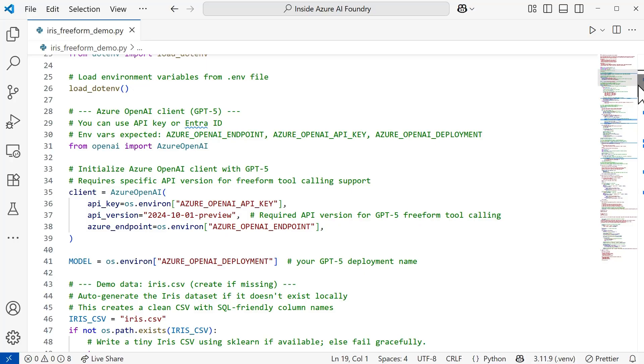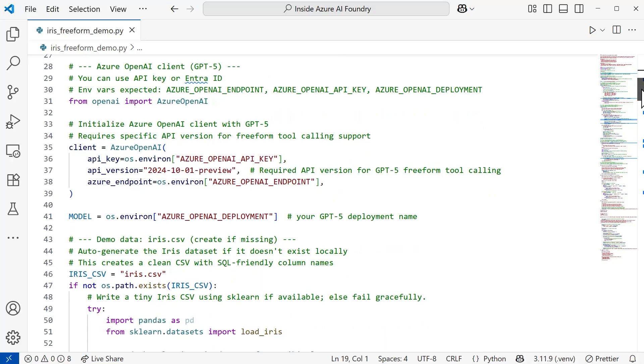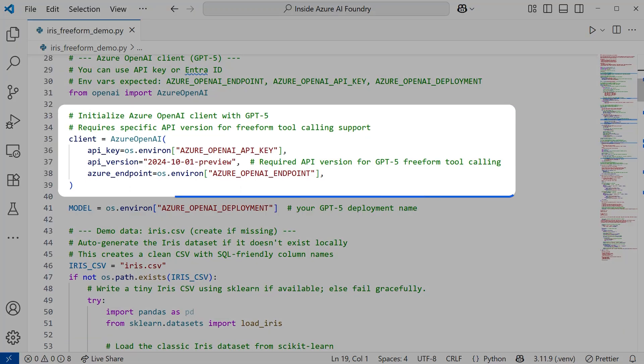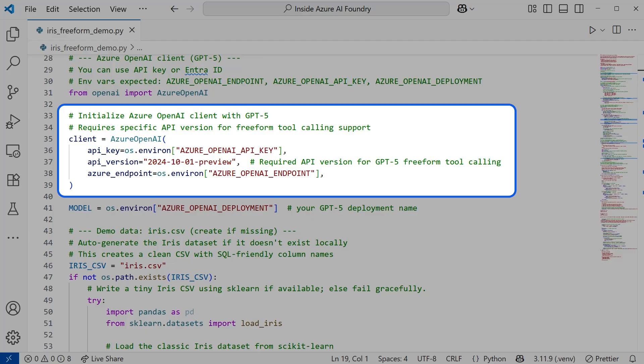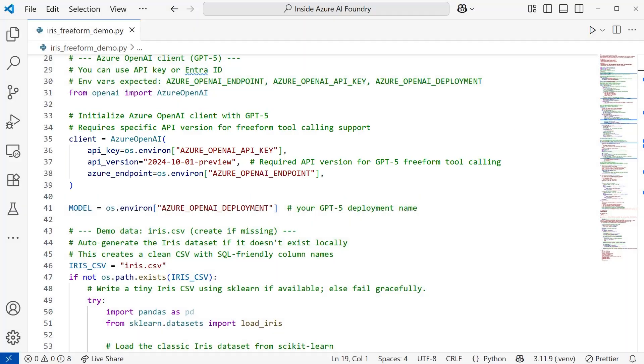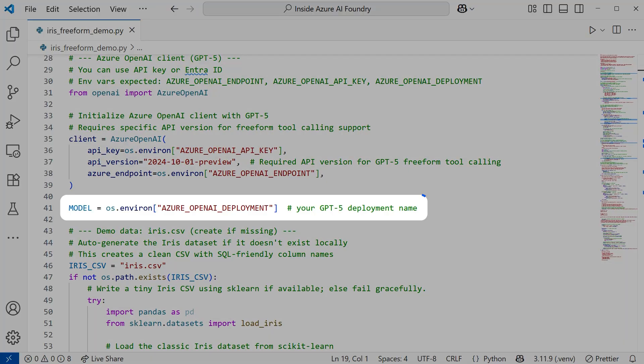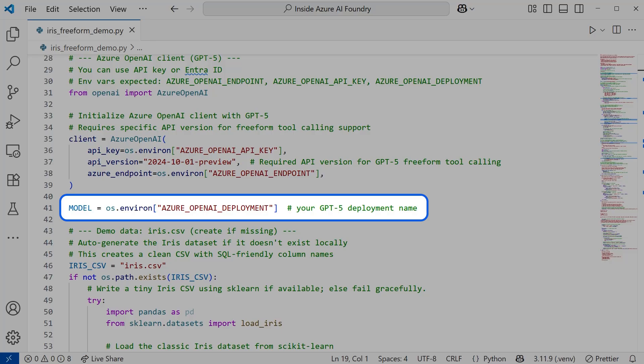Alternatively, I do recommend using Entra ID, as it is going to be more secure. We're going to load those environment variables and then create the client. In terms of the environment variables that's going to be needed, you'll need your API key or however you're going to authenticate, the API version followed by the endpoint, and then also your model deployment name. We're using GPT-5 for this.